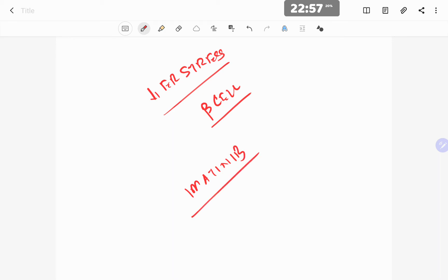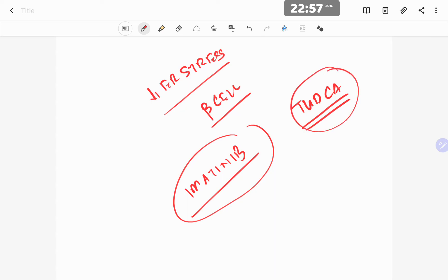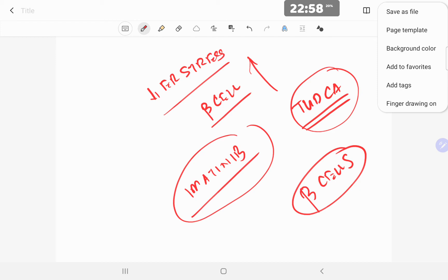Imatinib — very interestingly, an anti-cancer drug used in CML — is known to reduce ER stress. There are no clinical trials yet, only animal trials in rodents where it has been found to be useful. There is also something known as TUDCA, which is also a candidate to reduce ER stress and perhaps increase the longevity of the beta cells of the pancreas.